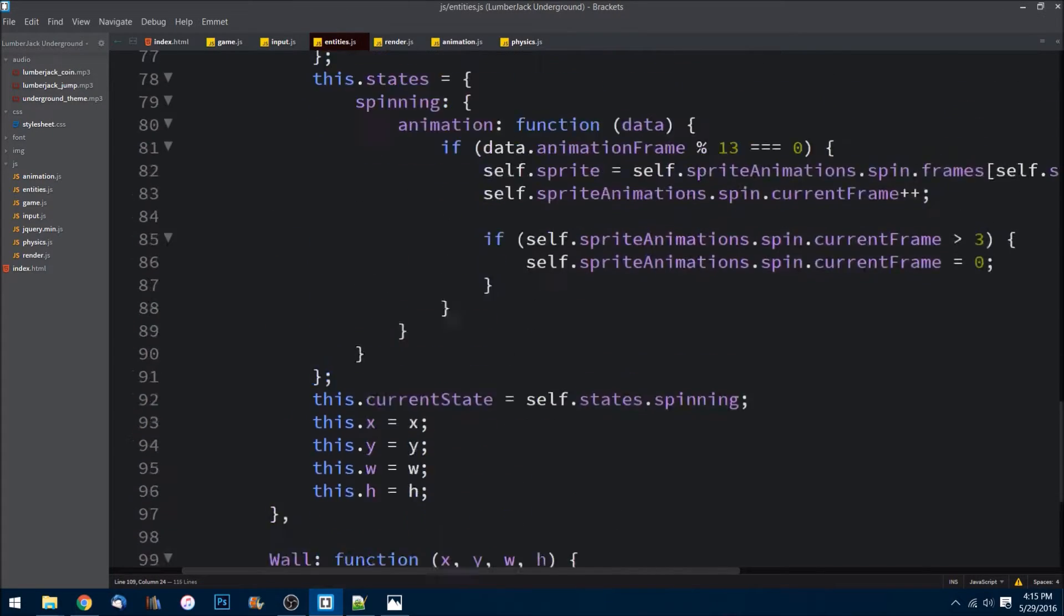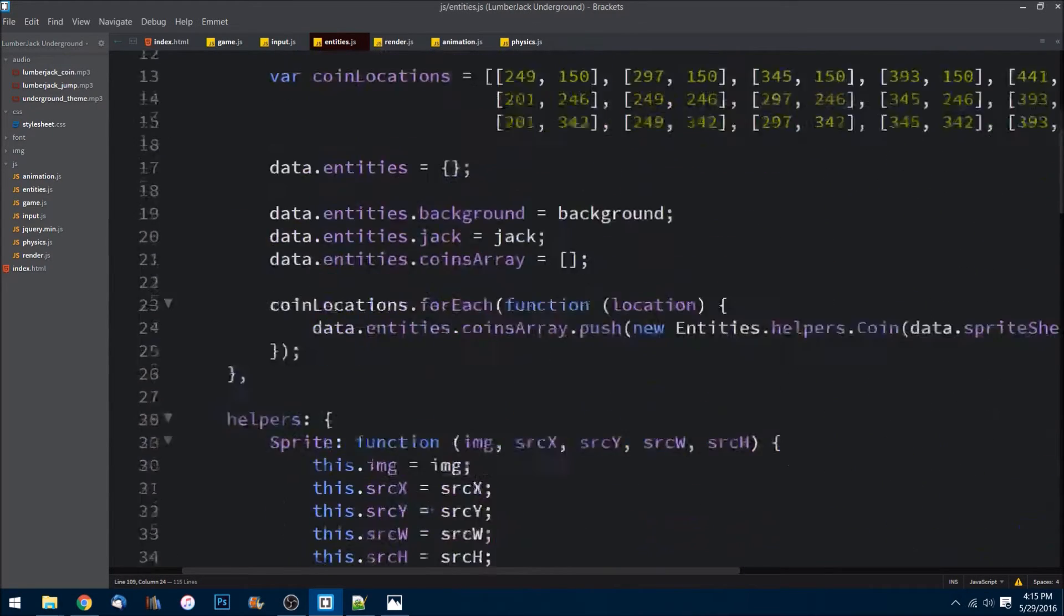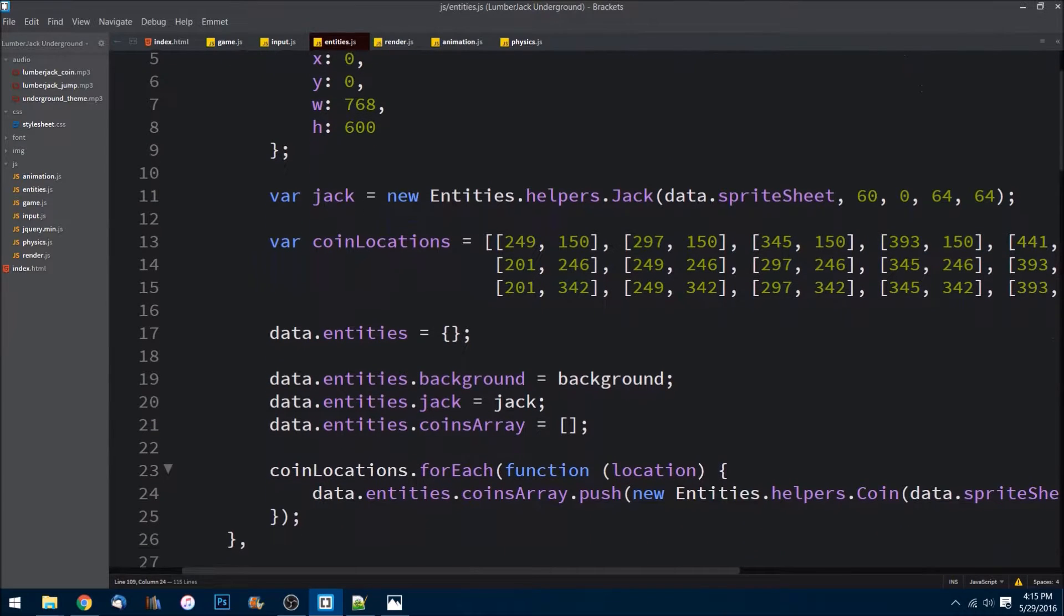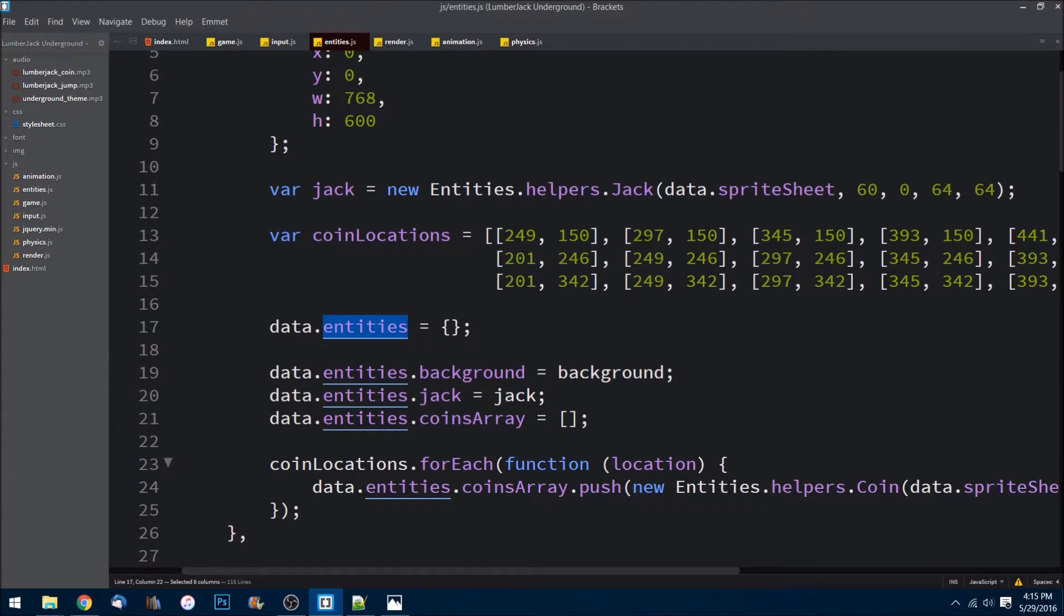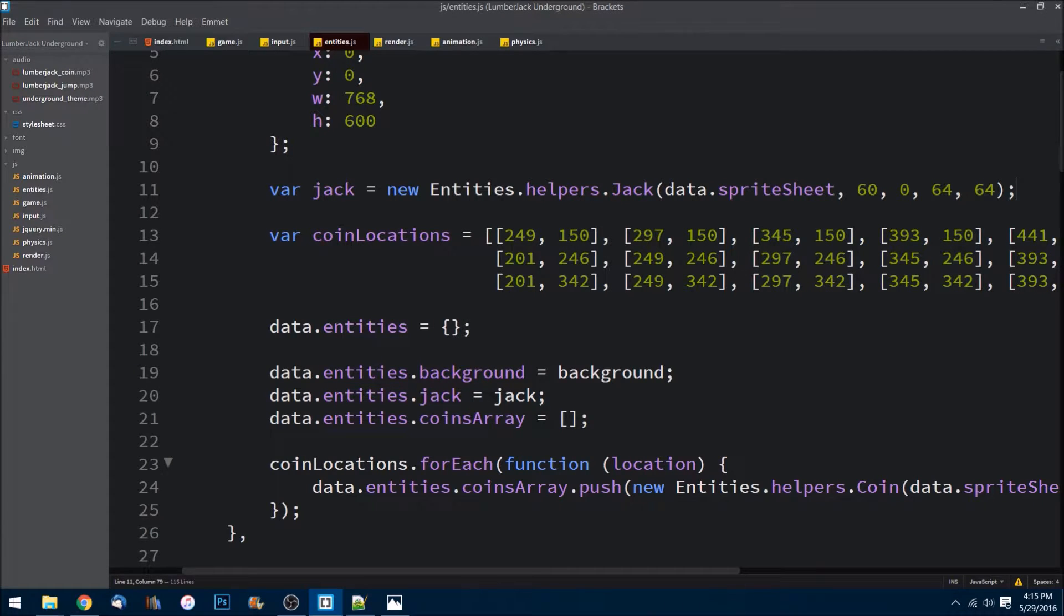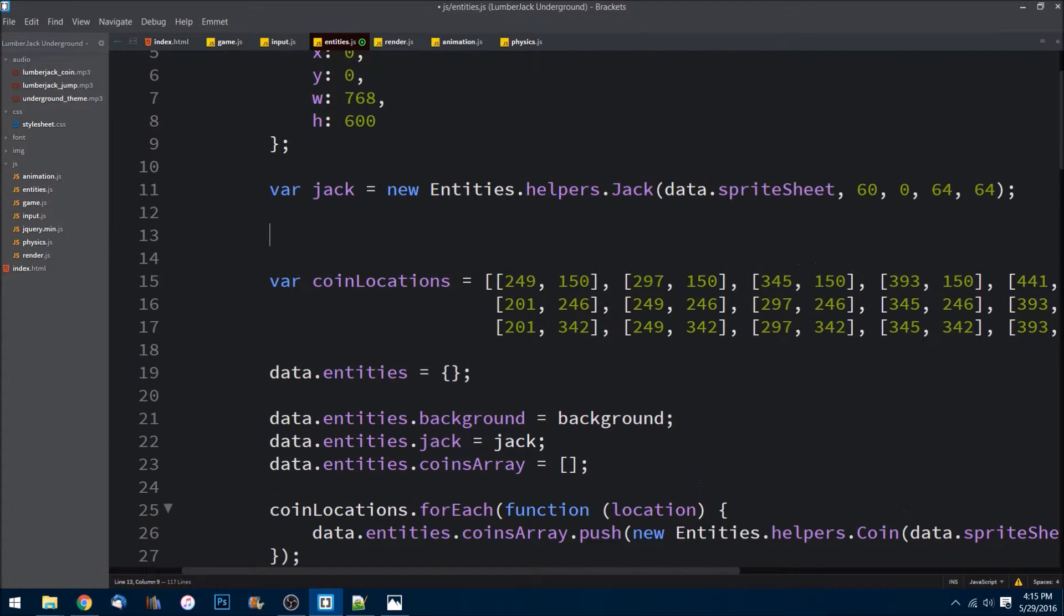Okay, let's save that. Now let's go to the top and actually add these to our entities object inside of the data object. And so what I'll go ahead and do is here I'm going to create an exit pipe.